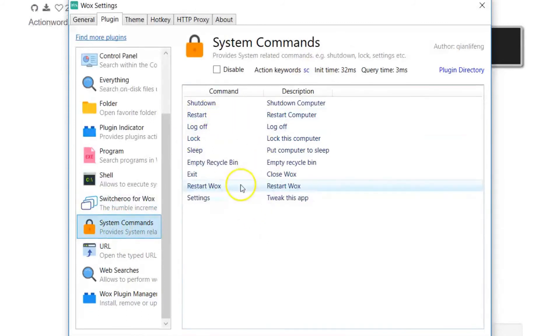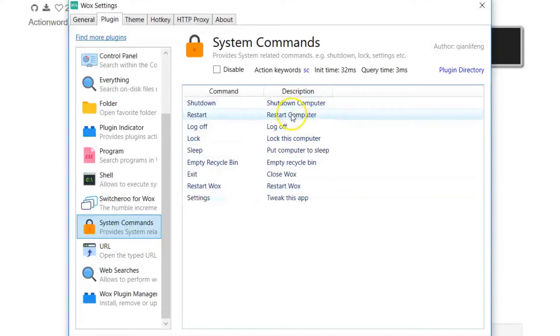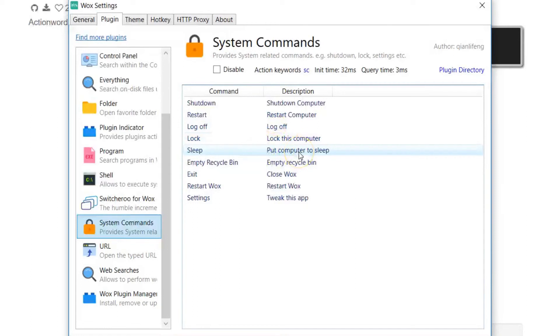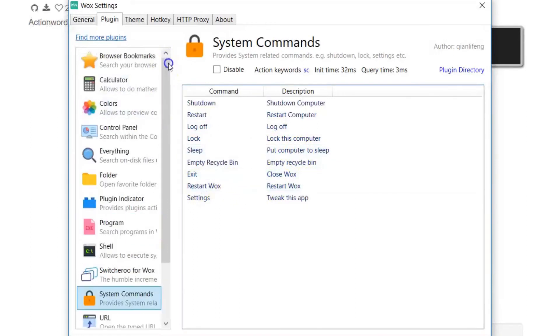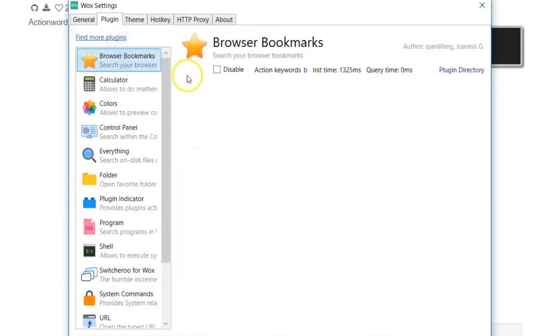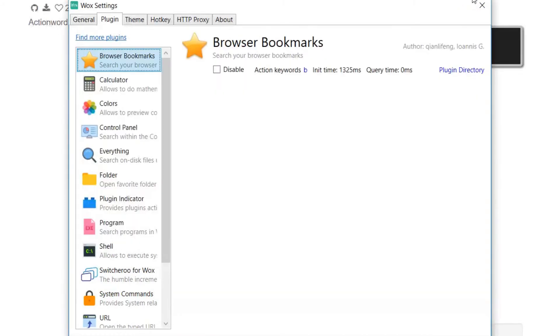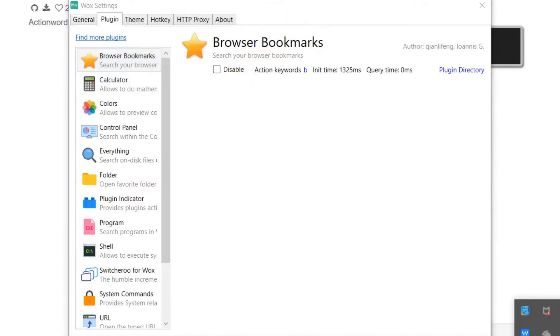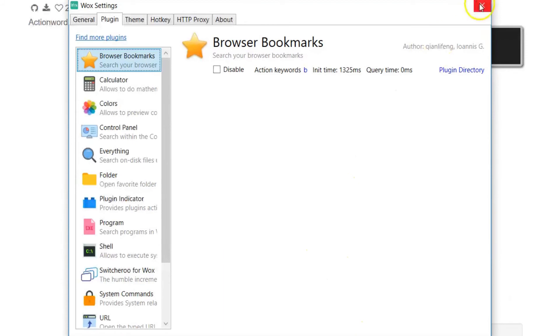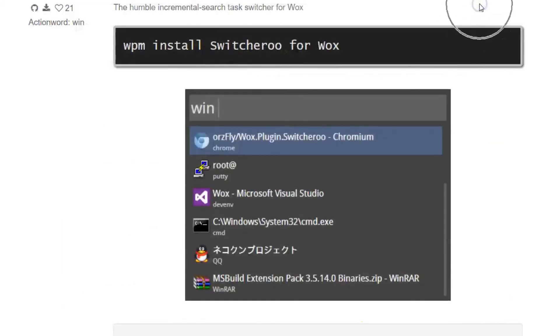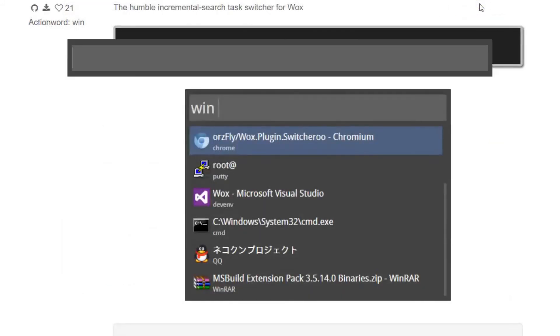Next, I go to system commands. Now in this one, you can actually shut down your computer, restart the computer, log off, lock this computer, a lot of other stuff. There's a whole list of these things here. Now one thing that is good is you can go to bookmarks. Like when you add your bookmarks, it won't show you the most recent bookmark you just added. You have to restart Wox to do that. So this is where the system commands really come in handy. You have to restart. You can use that to restart Wox.